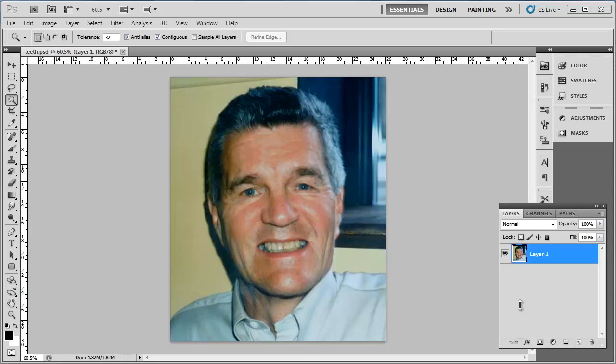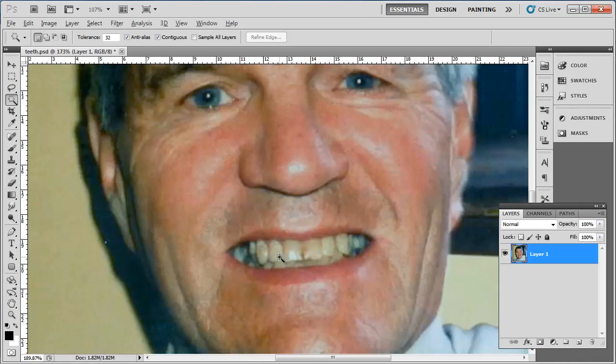This tutorial will show you how to whiten teeth in Photoshop, which can be a really effective way to enhance a photo of someone. Load the photograph which you want to whiten the teeth in and zoom right in on the teeth.